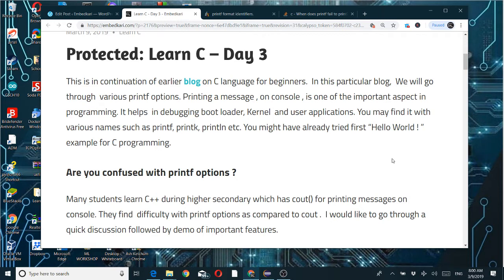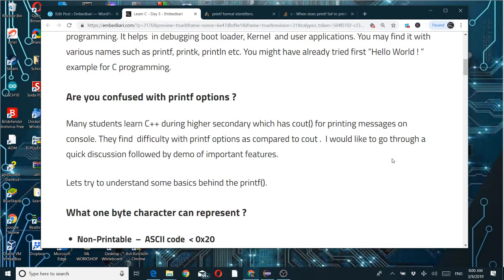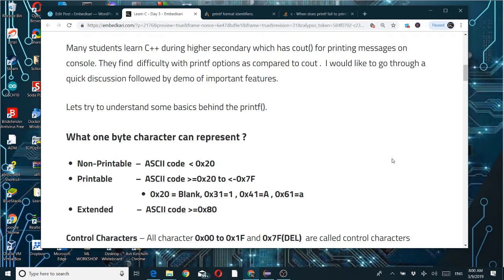I'd like to go through a quick discussion followed by a demo of important features. When we say normal printf, we use one-byte characters. Those byte values can be divided into three categories: non-printable (less than 0x20, i.e., 0x00 to 0x1F), printable (0x20 to 0x7E where 0x20 is blank and 0x31 is '1'), and extended. Key ASCII values to remember: 0x30 is '0', 0x41 is capital 'A', and 0x61 is lowercase 'a'.